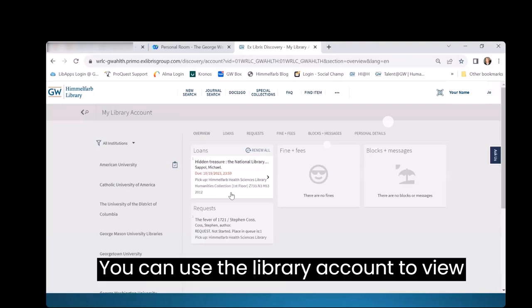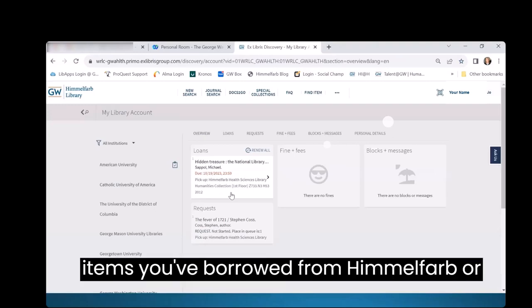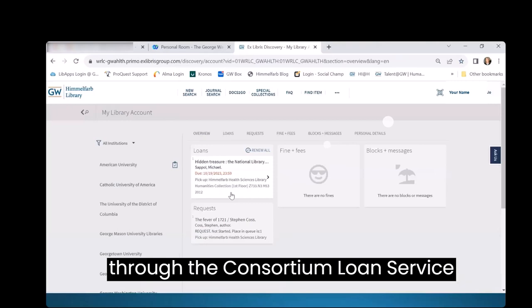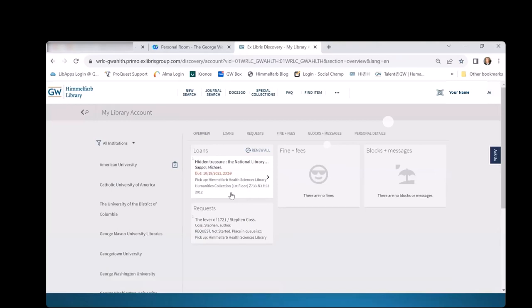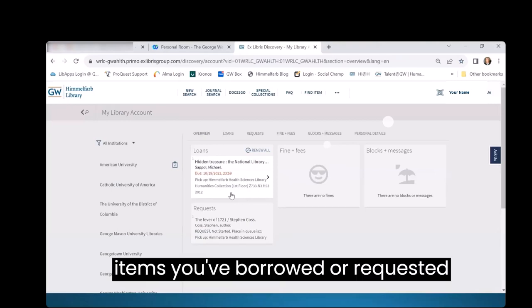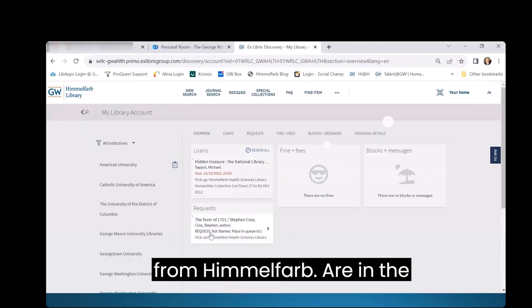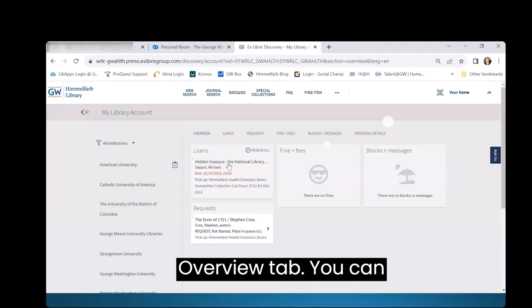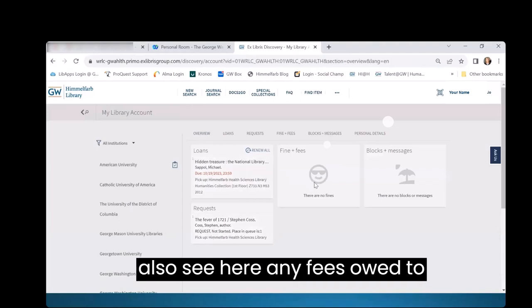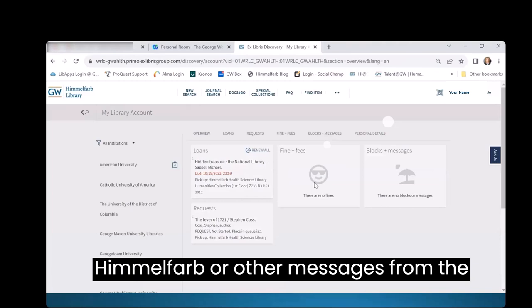You can use the library account to view items you've borrowed from Himmelfarb or through the Consortium Loan Service. Items you've borrowed or requested from Himmelfarb are in the Overview tab. You can also see here any fees owed to Himmelfarb or other messages from the library.